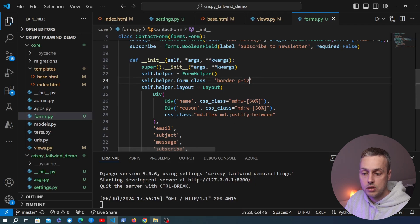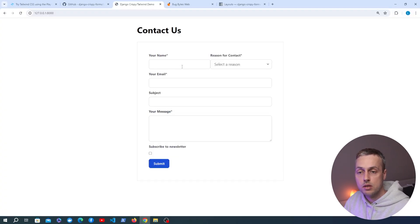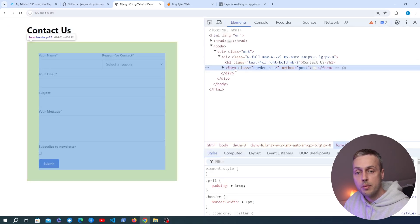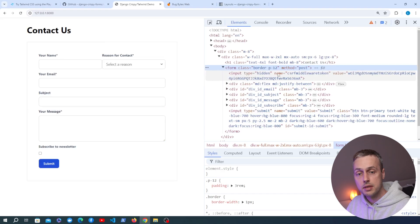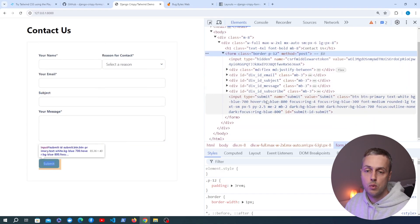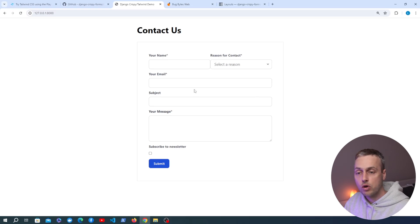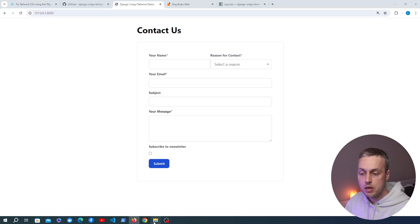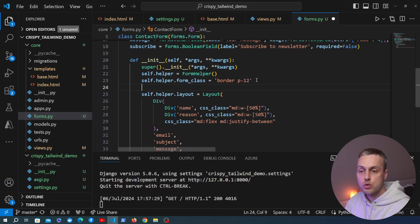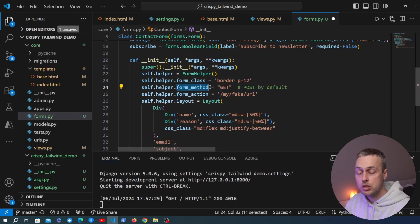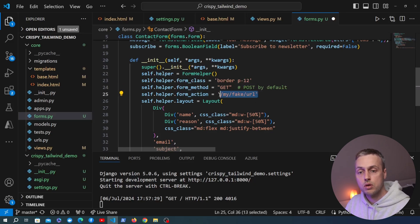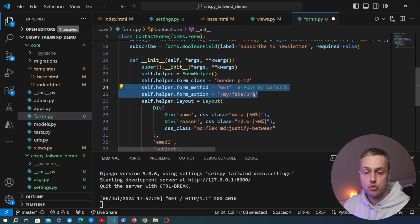The form_class attribute on the helper adds classes to the form element itself — for example 'border p-12' increases the padding between the form content and the border, which we can confirm in the DOM. The helper also lets you change other form attributes: for example setting form_method to 'get' instead of the default POST, or setting form_action to a specific URL. We won't apply those here — that's just to show what's possible.